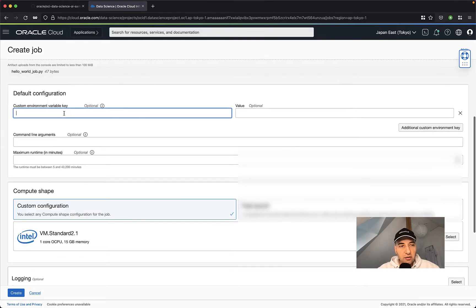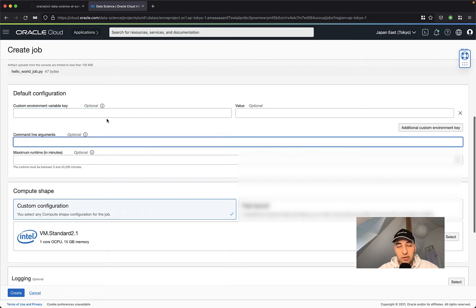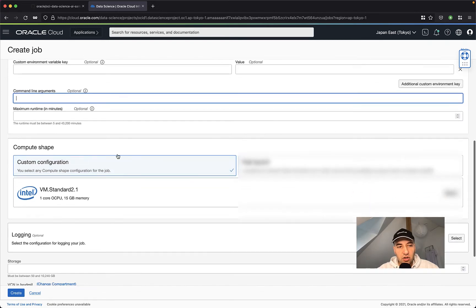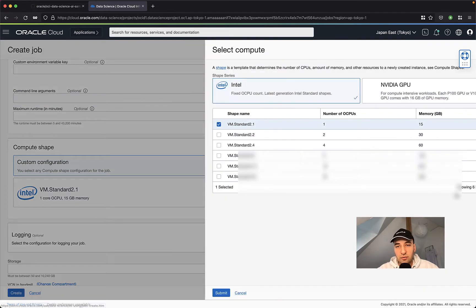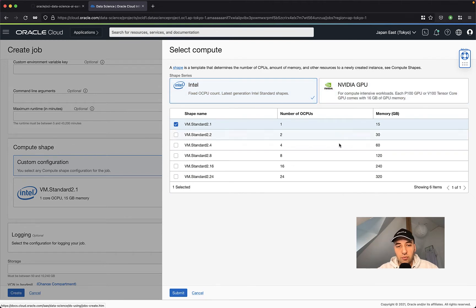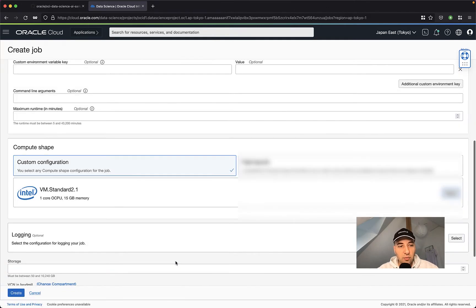Here under configurations, I can set also custom environment variables, command line arguments that I can read from my code. More about that a little bit later. Under shapes, we can select the shape that we would like to use. We can go between Intel or NVIDIA GPUs. In my case, I'm going to keep this one because it's just a very simple batch job.